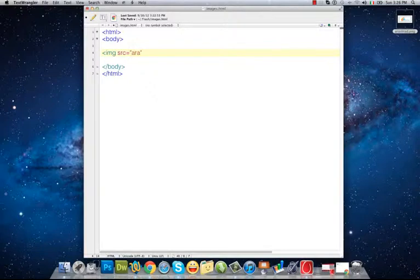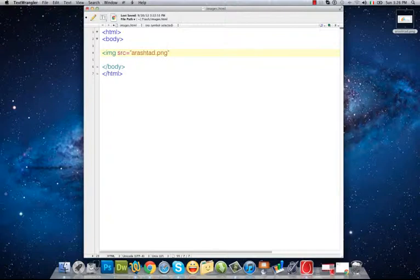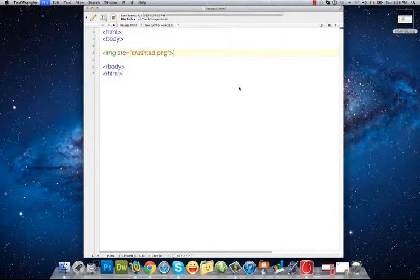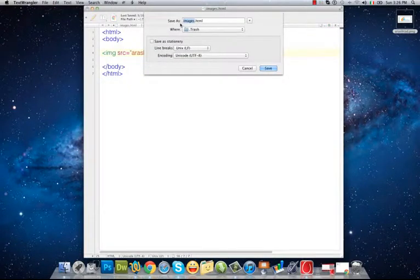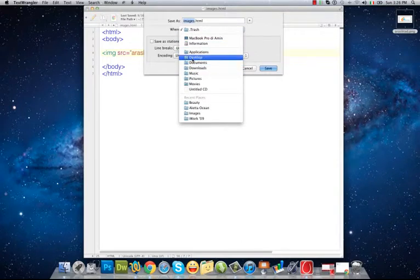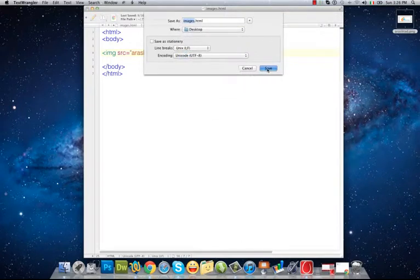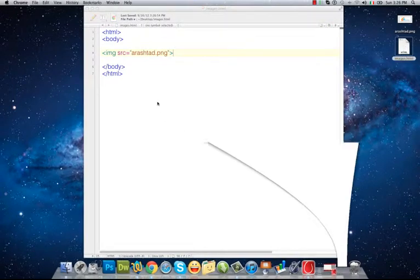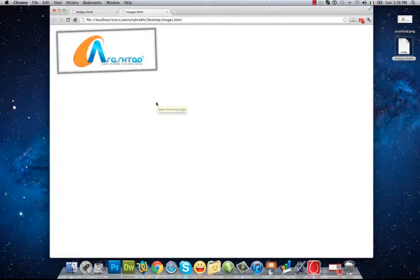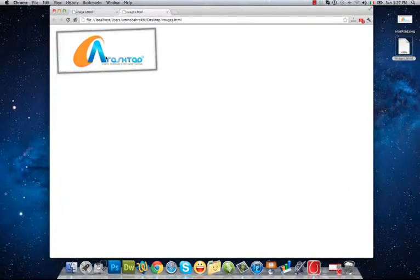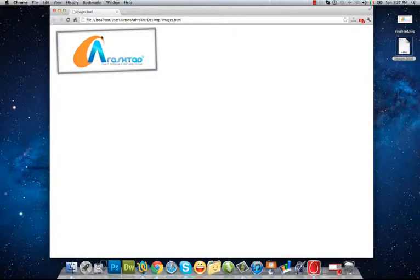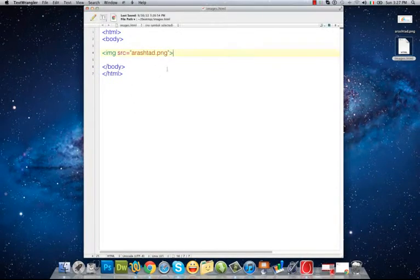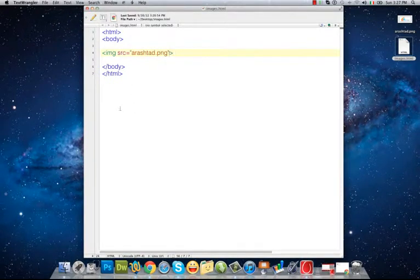So I write its name and also its extension PNG. After saving the file image on desktop and double click on it, we can see the image that is inserted in our web page. Okay, there are some attributes for image tag in HTML, for example width.